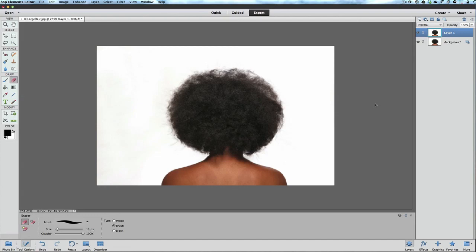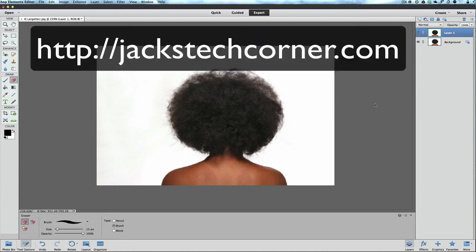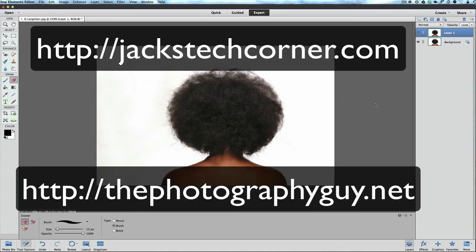Folks, I hope you've enjoyed this episode of Jack's Tech Corner and another Photoshop Elements 12 video tutorial, and I'll be bringing you more along the way. Please check out my website jackstechcorner.com and thephotographyguy.net. Either one of those, sign up for the newsletter and we won't sell your email address or do anything with it. Just sign for the newsletter and that allows me to pump information out to you about photography and more about Photoshop Elements.